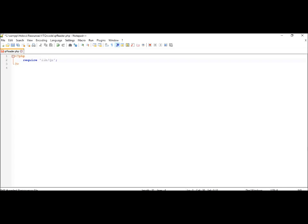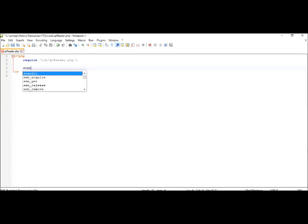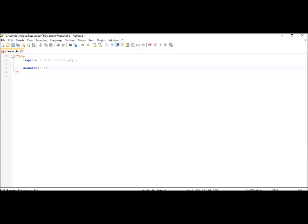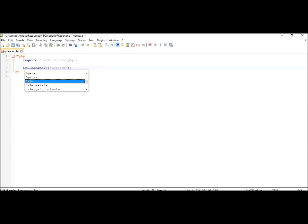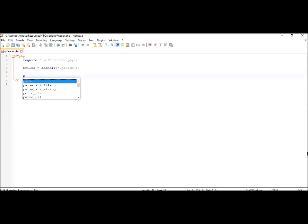the library. The location is lib/QRreader.php. We will be scanning all the QR codes in our uploads folder, so first let's scan the folder and store the value in a variable called files.